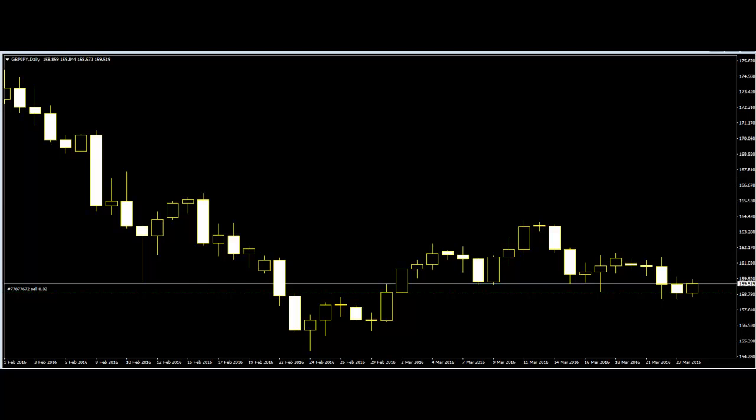Each of these methods requires careful observation and very good knowledge to use them successfully in the market. There is no such thing as 100% accuracy in the Forex market, as the market changes every day and makes new patterns. Thank you.